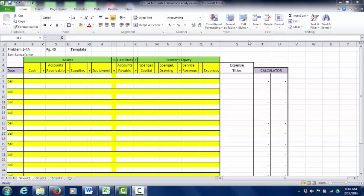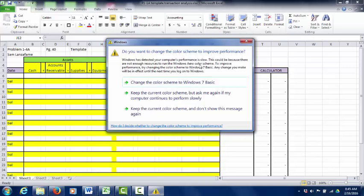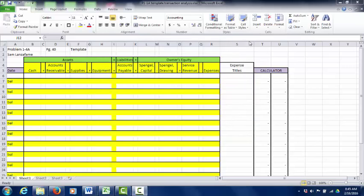Revenue is used whenever a company performs a service. Whatever you do for a living, when you do it, that's revenue. If you're a painter and you paint a house — revenue. A hairdresser cutting hair — revenue. A masseuse giving a massage — revenue. A tax preparer doing someone's taxes — revenue. In this course, our focus is going to be on service companies. The next course will likely switch to merchandise companies like JCPenney, but here we focus on companies that just perform services.